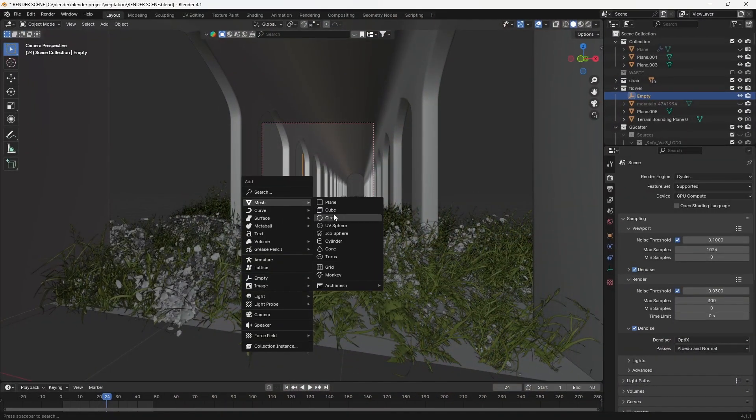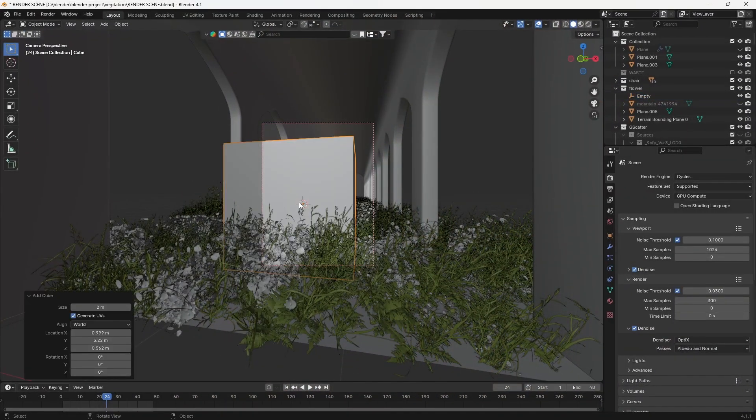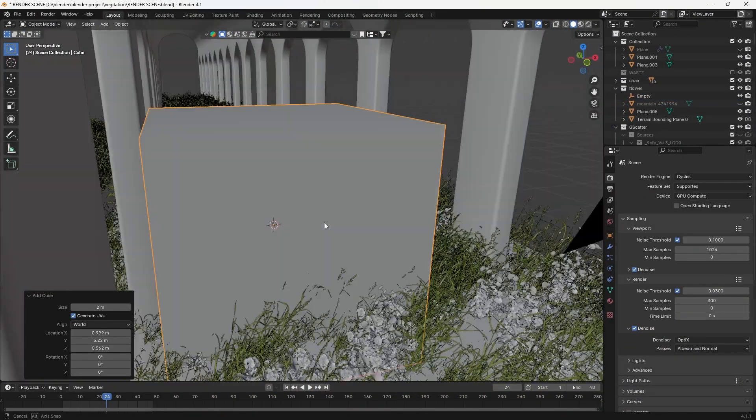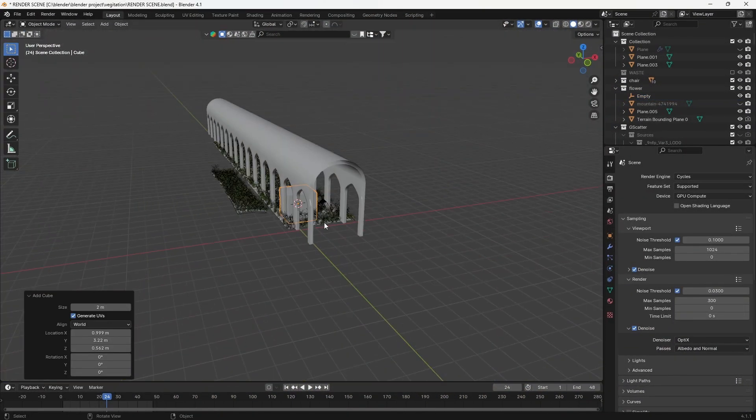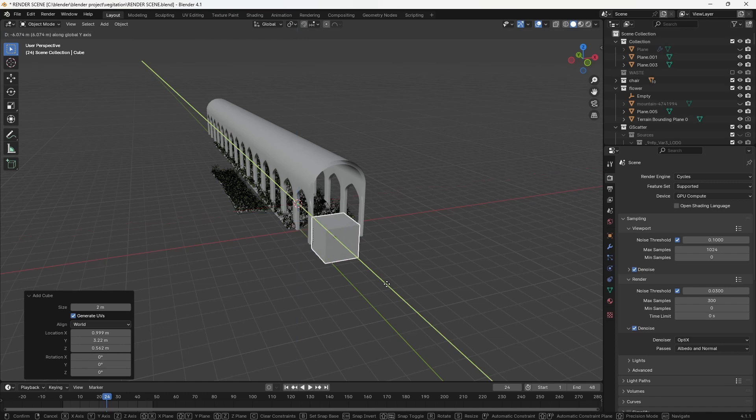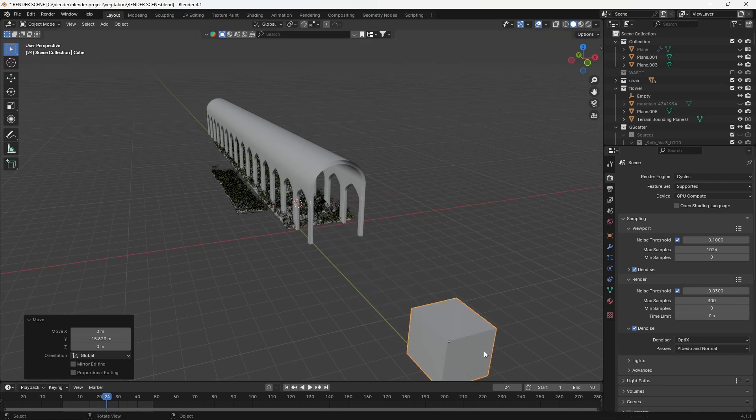First, let's add an object to create the clay material. Move this object to the location where it is not visible to the camera.